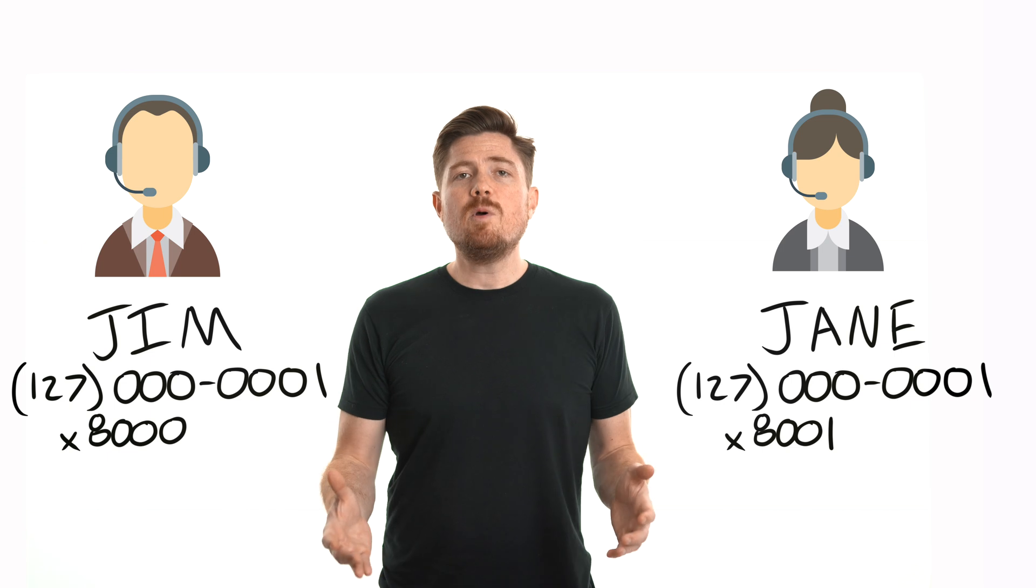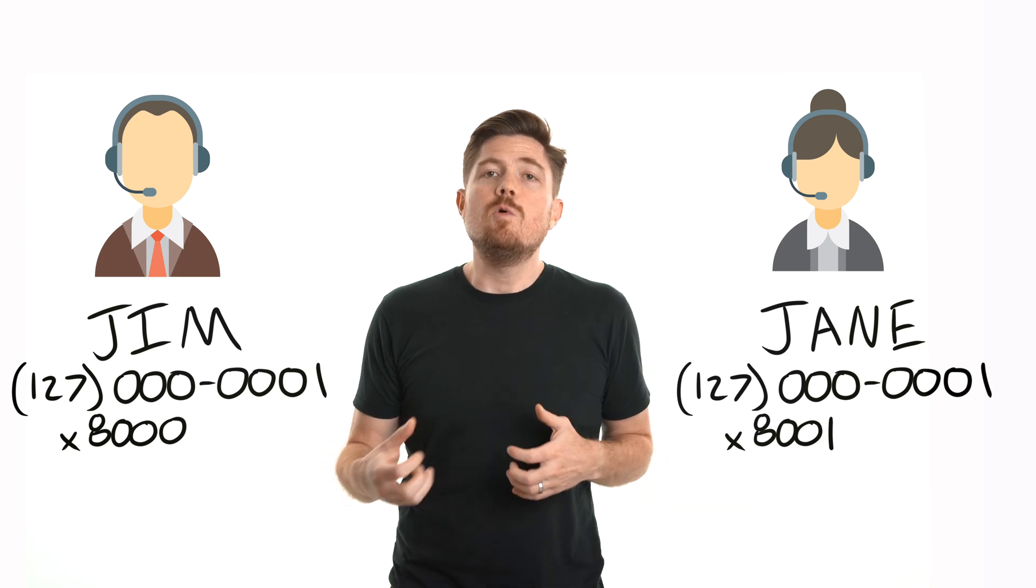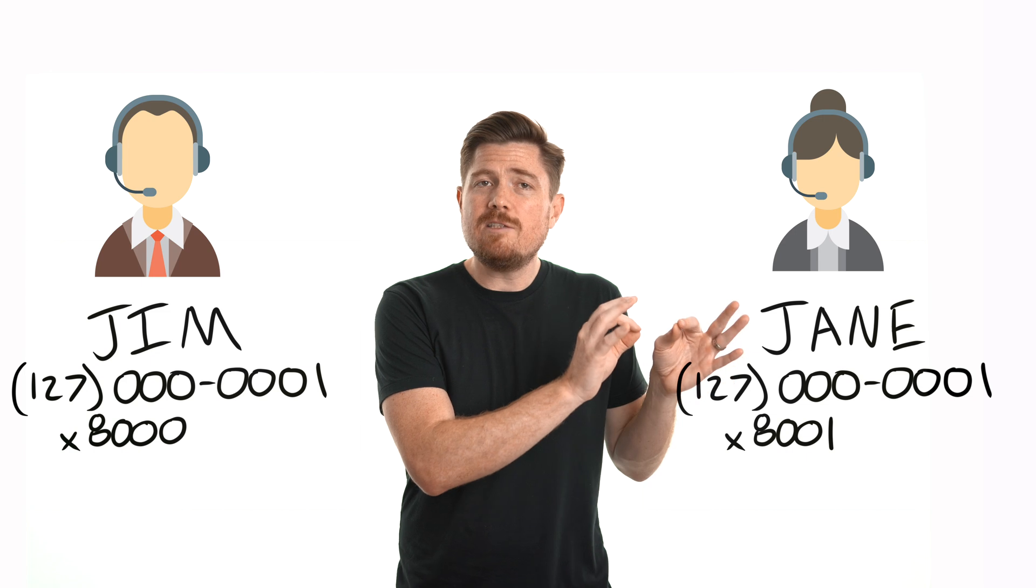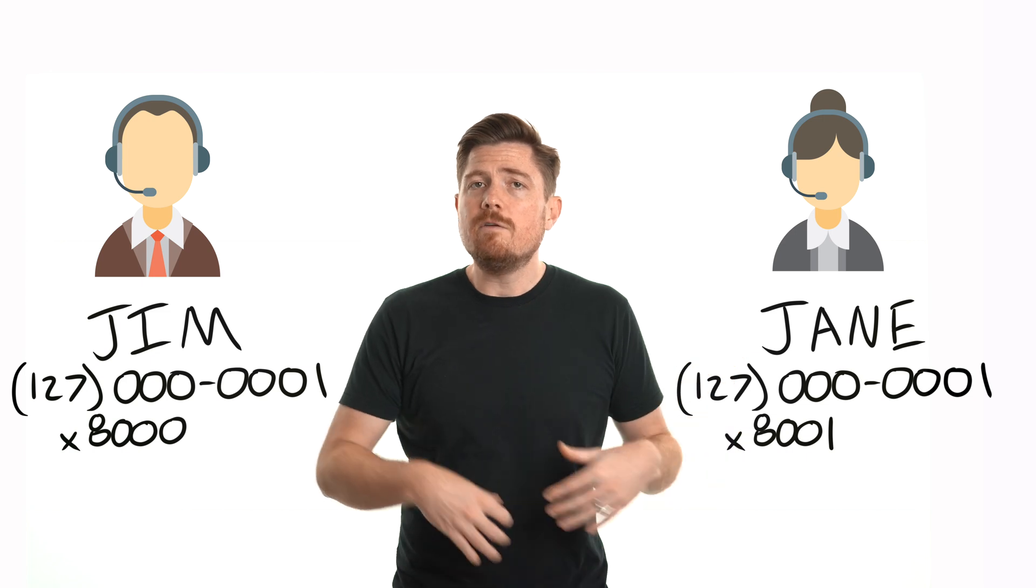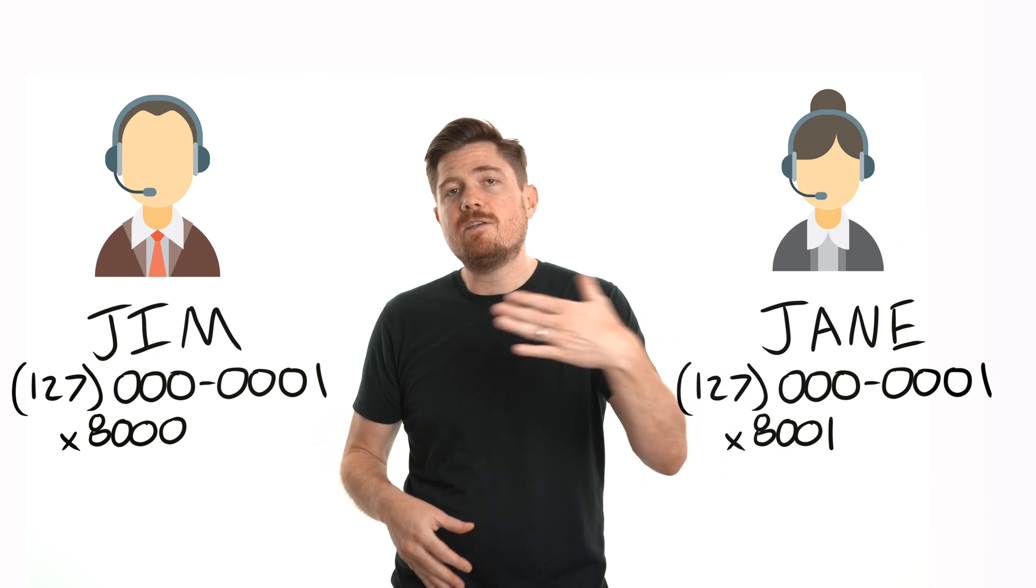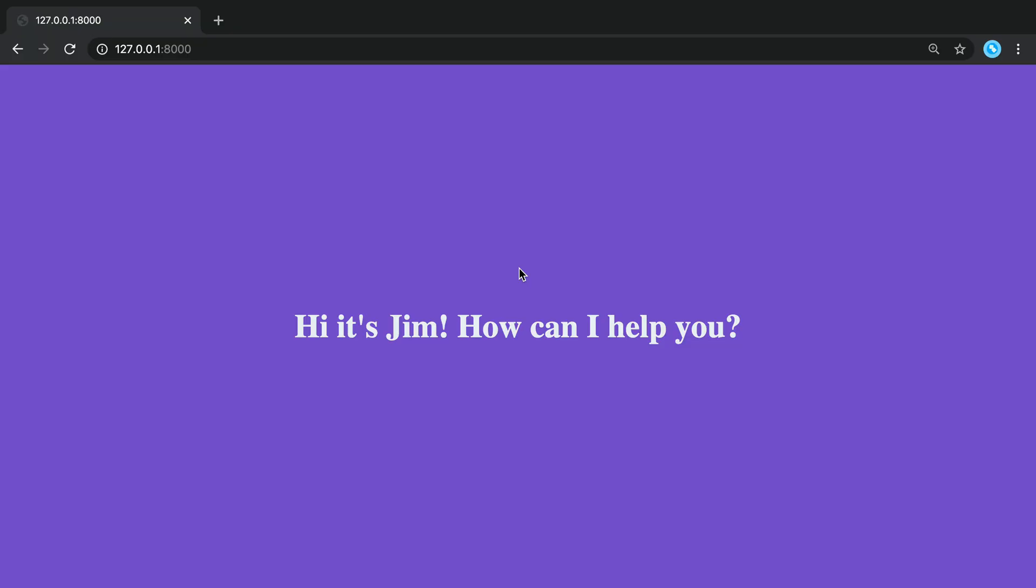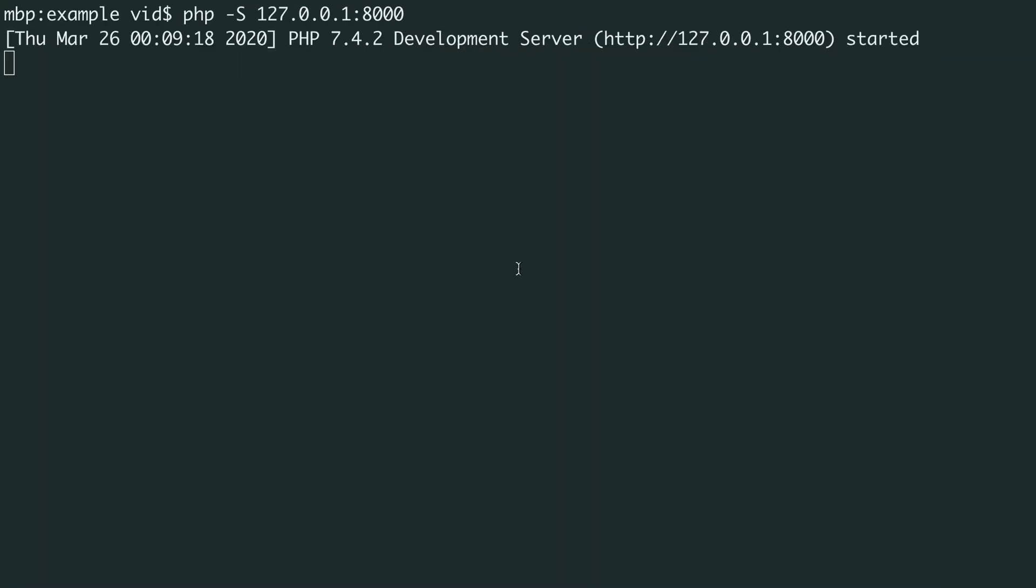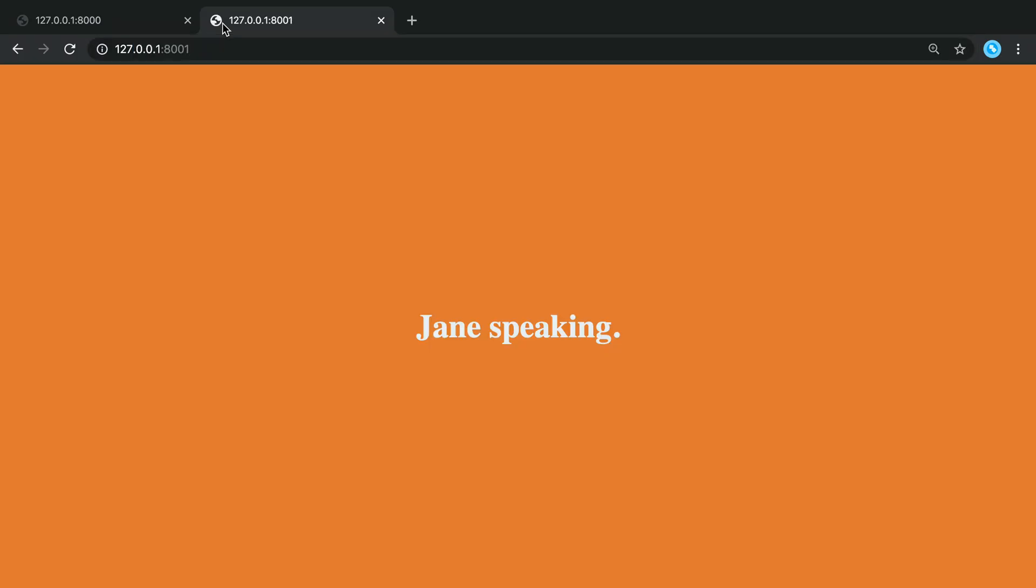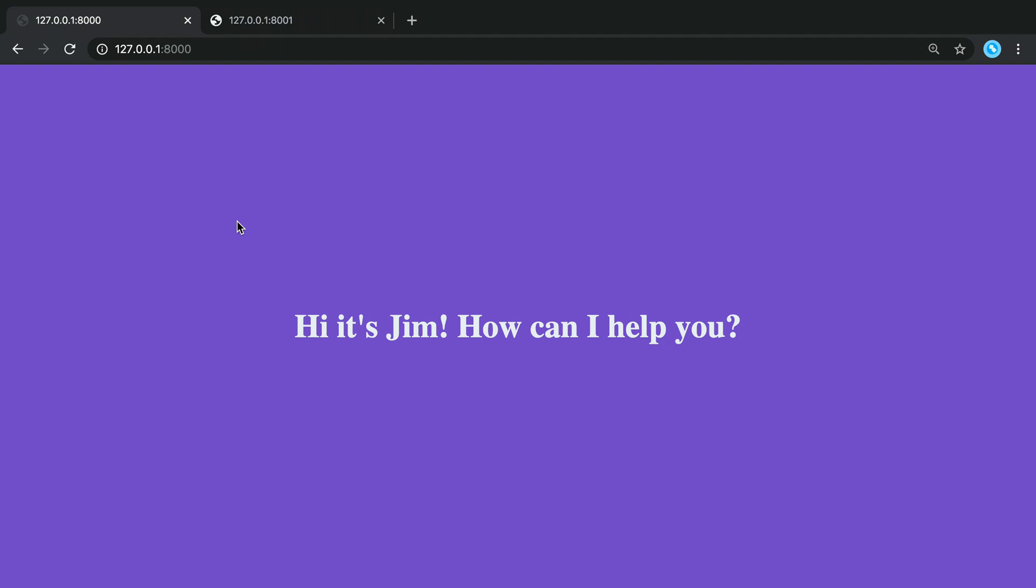Just like you could have multiple people working at a call center, each listening for incoming calls on a different extension, so too can you have multiple web servers running on one machine. Let's suppose Jim has a colleague named Jane who can be reached by dialing extension 8001. If you dial extension 8001, you'll hear Jane speaking. But if you dial extension 8000, you get, hey, it's Jim, how can I help you? Let's illustrate this by starting a second web server on port 8001. Sure enough, if you navigate to port 8001, you see the message from Jane. But if you switch back to port 8000, then you get the message from Jim. The point is that one single computer can have many web servers or other networking services running at the same time, and we must send our request to the correct port to reach the desired web server.